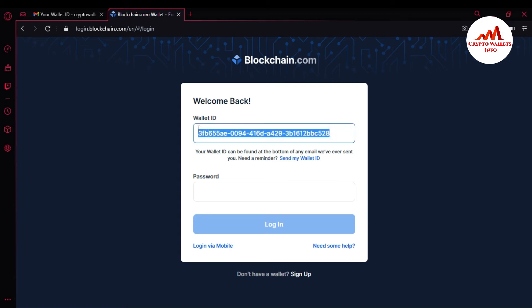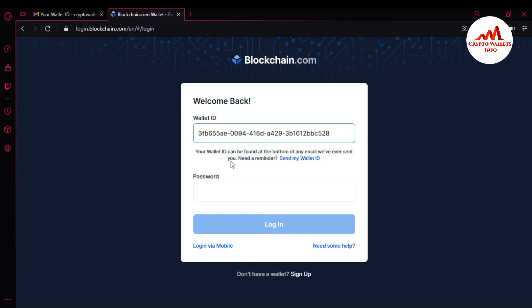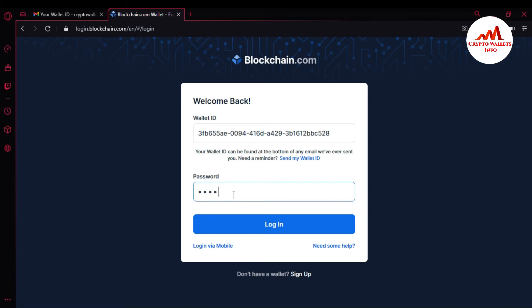I go back to the main page. This video is only a demonstration — let's suppose I don't have my wallet ID. I have now copied my wallet ID from the Blockchain email, and I am going to paste it here. Now I am entering my password and clicking Login.